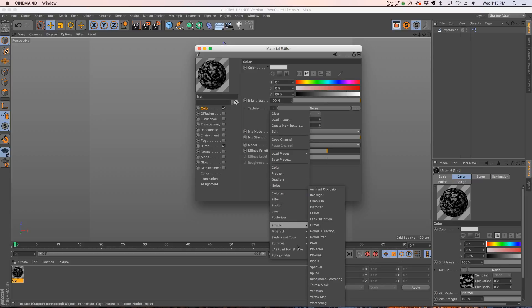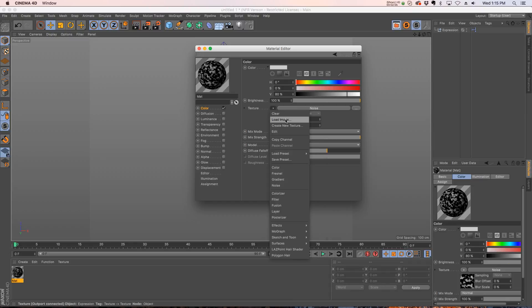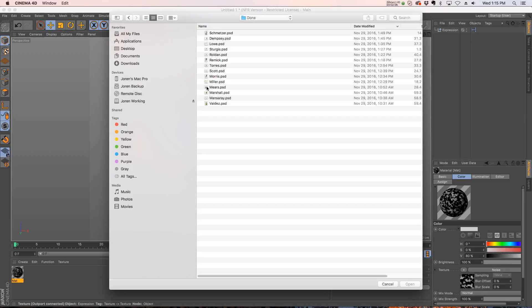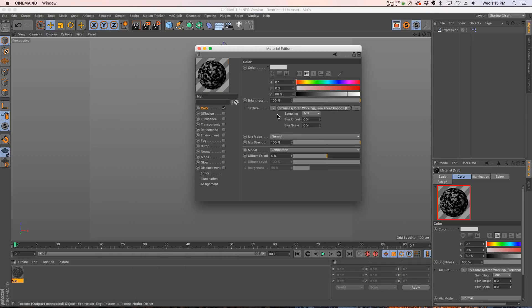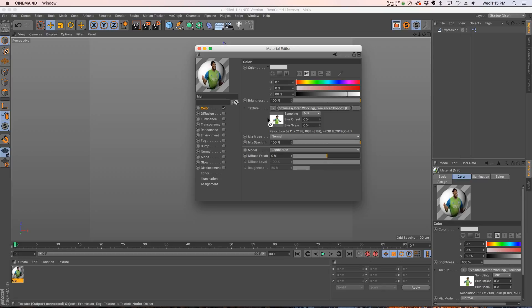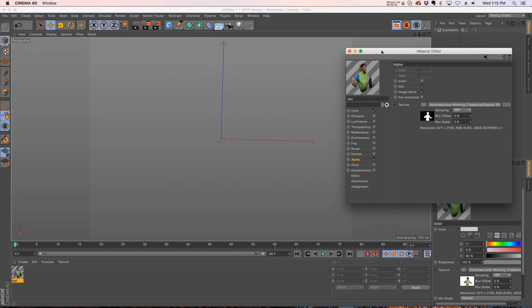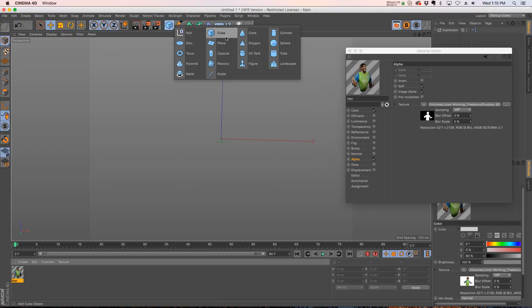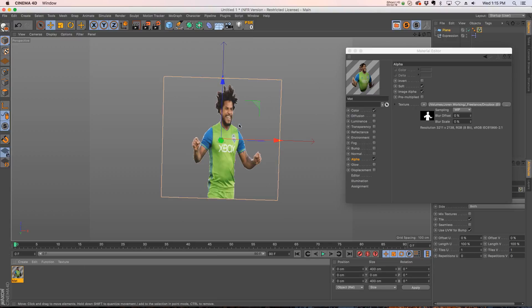Another thing we can do is load an image into this slot. Say that we have a player and we'll drag this player in. We also want him to be on the alpha channel because it's a cutout, so let's turn on our alpha channel. Then if we have a plane we can have our player on here.